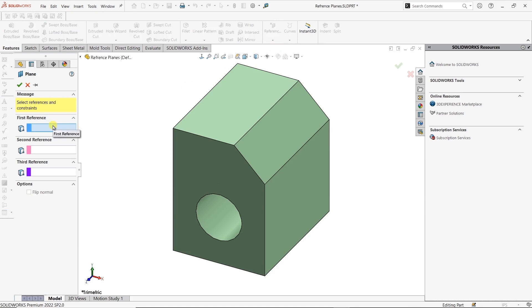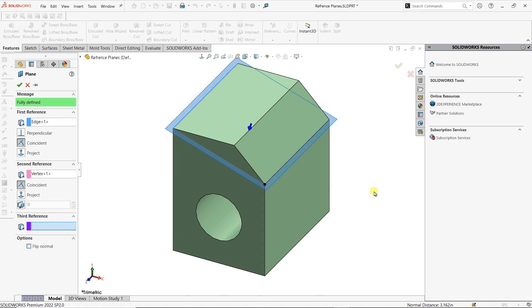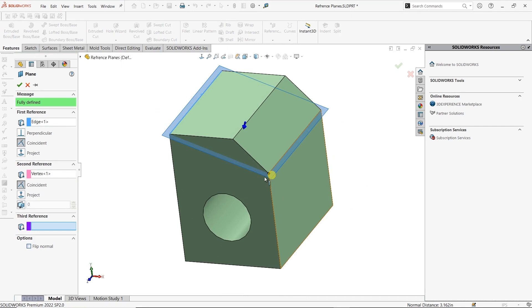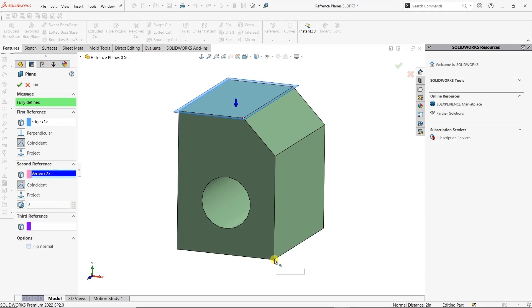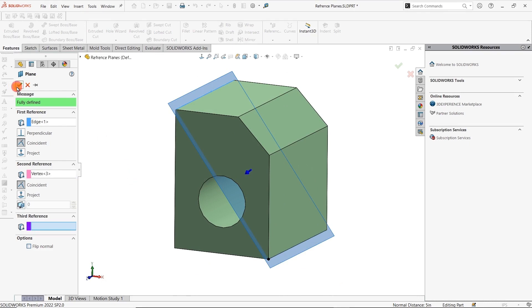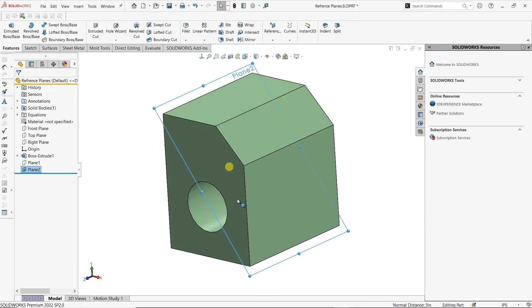For this one, again, I need a point and I need an edge. Instead of having all three, you don't always need three — most of them actually only need two. If I grab, say, this edge, and then I grab a point, we can see that it is intersecting a plane between that edge and this point. I can change this to be wherever I need it to be. Maybe I need it to go all the way to this bottom. If I hit OK, I now have a reference plane that is coincident between this edge and this bottom point.